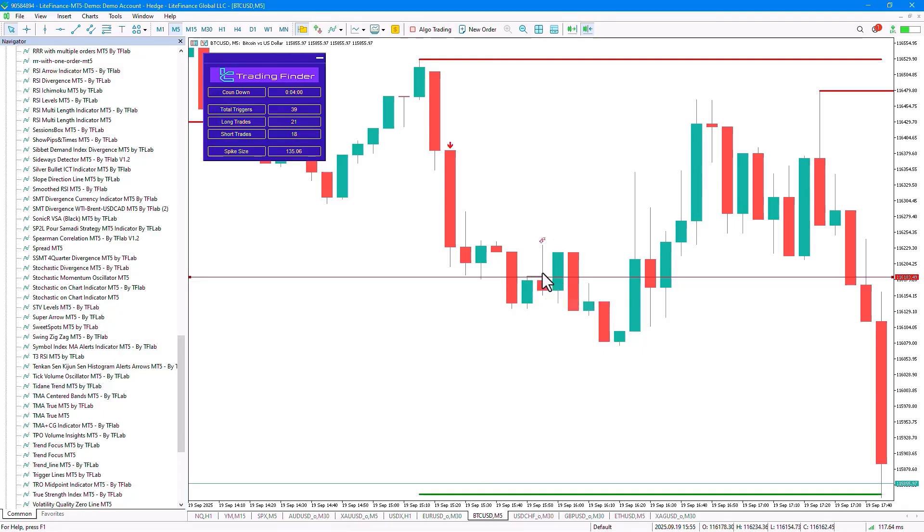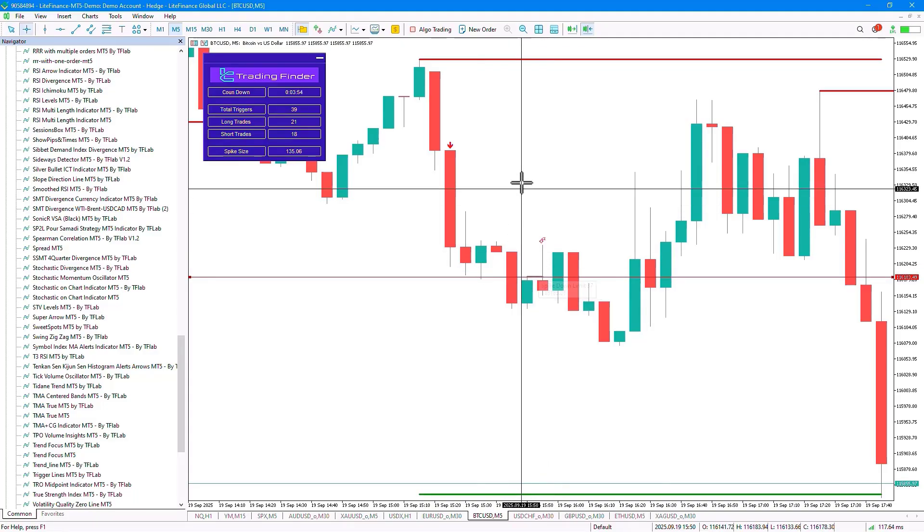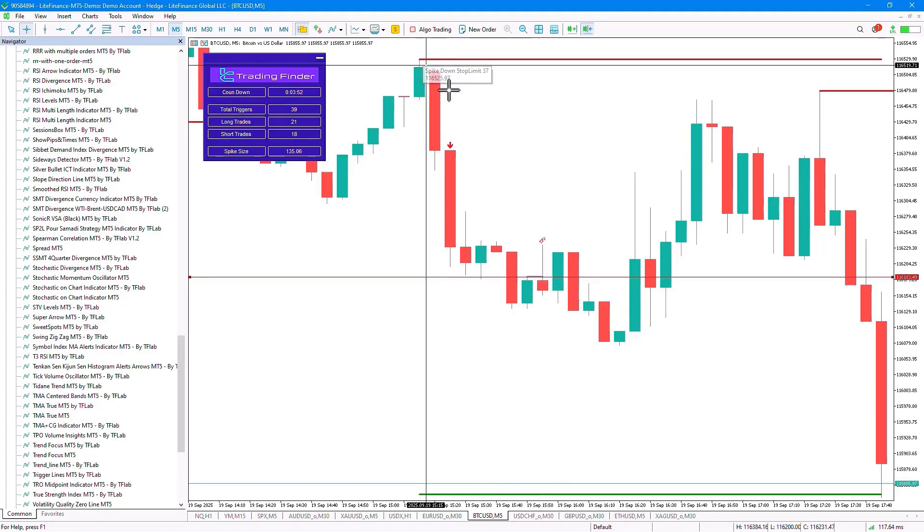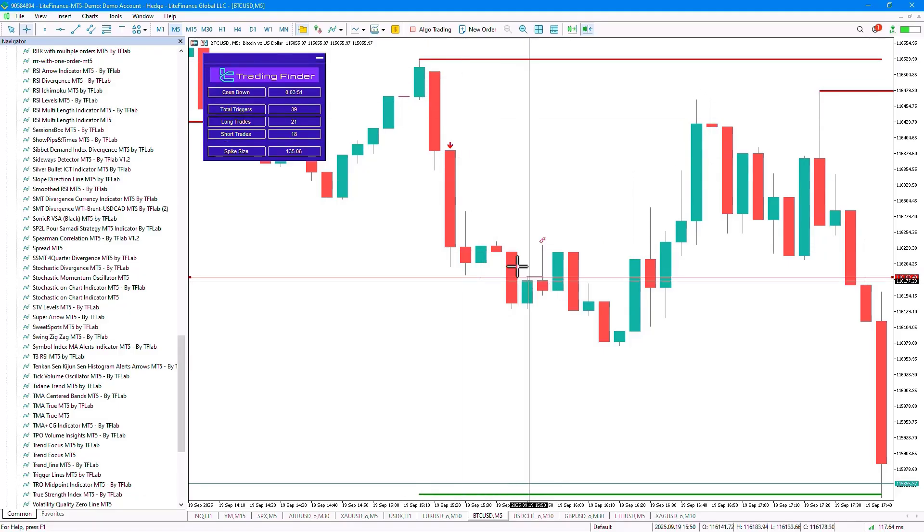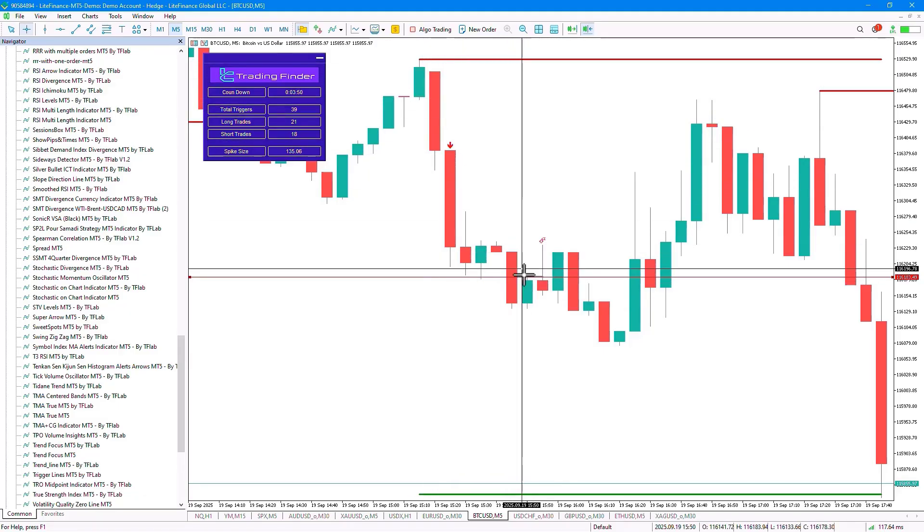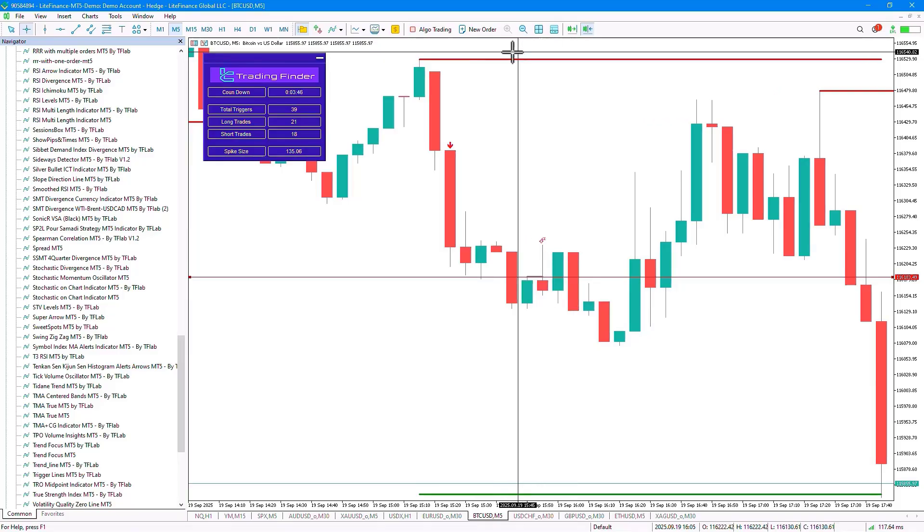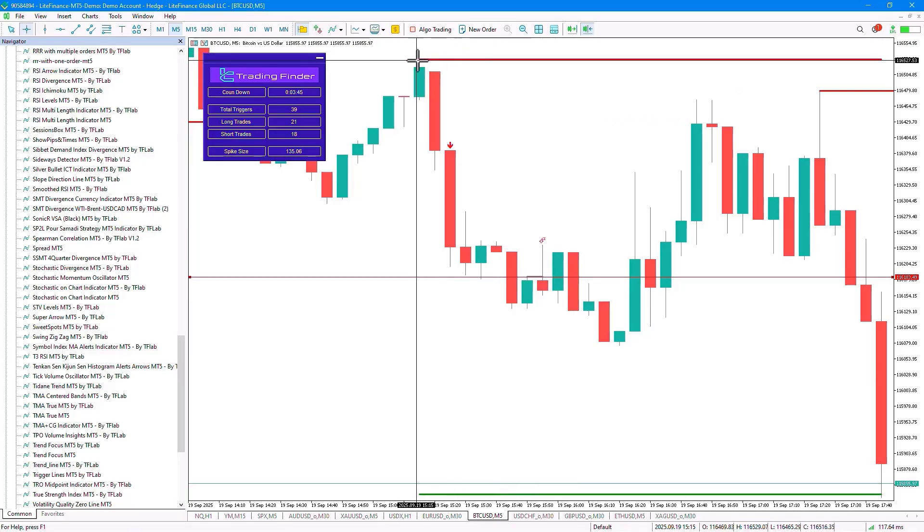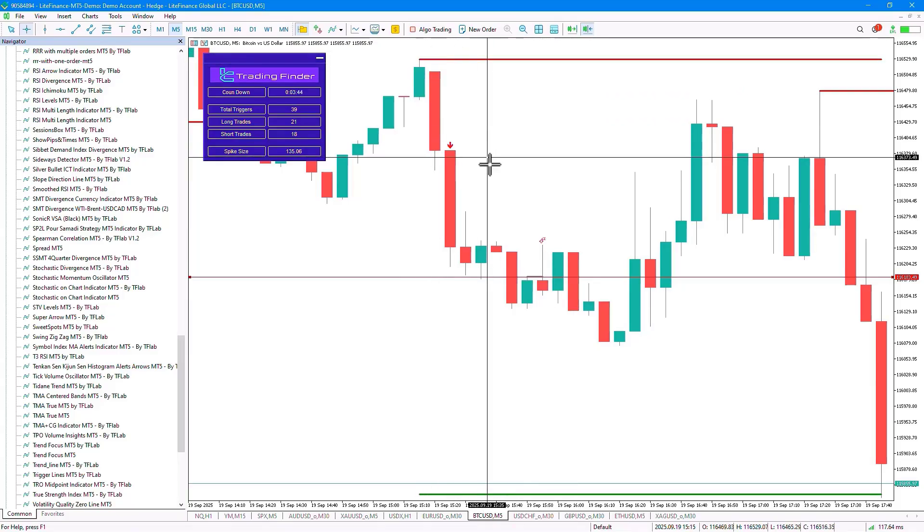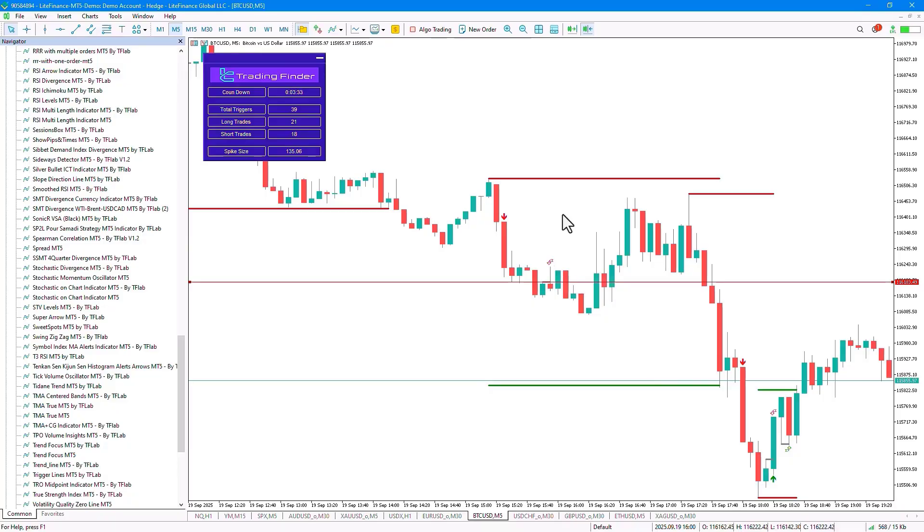The signal is generated for us after the candle closes. The indicator automatically considers the level from the entry point to the movement leg as the wave, and it identifies this leg. It places the stop-loss level behind the wave and calculates the distance from the entry point to the stop-loss, and it sets the take-profit level for us, which is considered at a 1-to-1 risk-reward ratio.